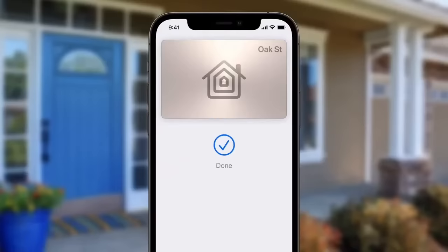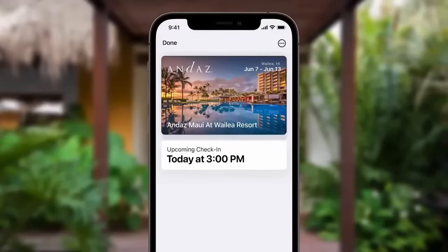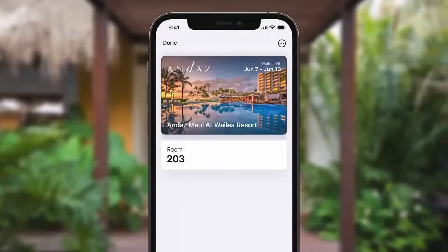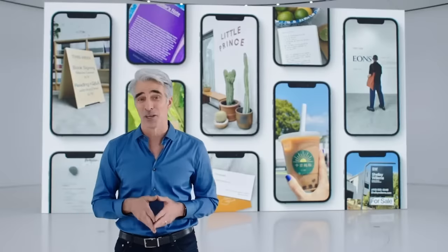With iOS 15 we're bringing keys for your everyday places to Wallet, starting with where you live. We're creating the fastest, most secure way to unlock your house, apartment, or flat. And where you travel, with hotel keys you'll automatically receive your key when your room is ready — even before you arrive at the hotel. BMW and others will ship cars with UWB starting later this year.